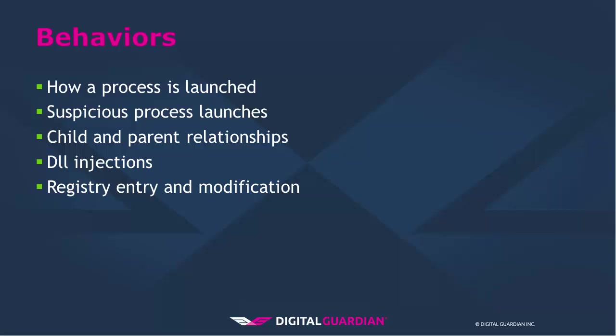Digital Guardian tracks behaviors such as how the process is launched, variations of PowerShell, command line, and batch file launches, suspicious process launches like launching from application data, recycle bin, recently created executables, or launching of executables that have just been downloaded, child and parent relationships, DLL downloads and injections, registry entries and modifications, just to name a few.